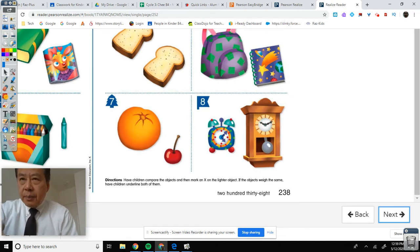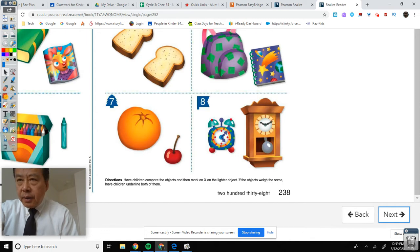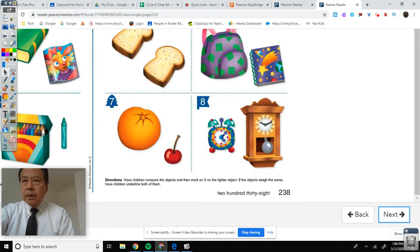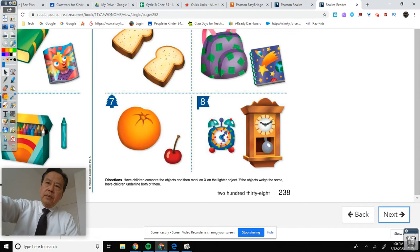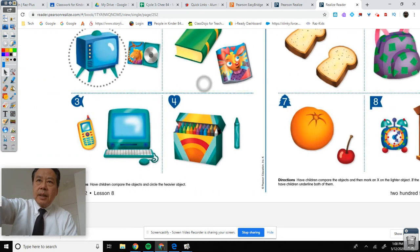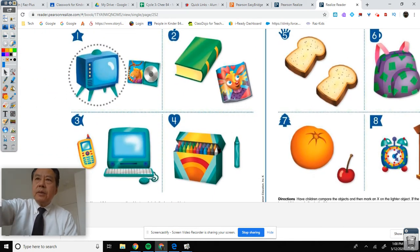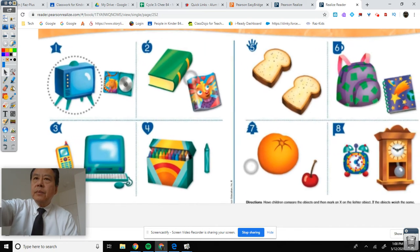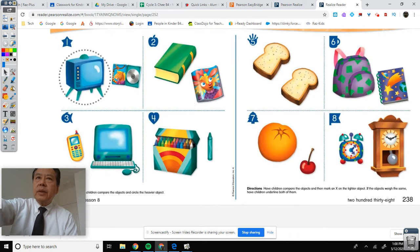It's the same directions here: have children compare the objects and then mark an X on the lighter object. If the objects weigh the same, have children underline both of them. So on this side, X on the lighter one without doing anything to the heavier one; if it's the same, underline both. Slightly different directions — just realize it's different directions.